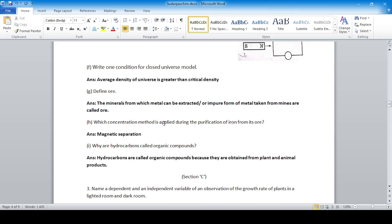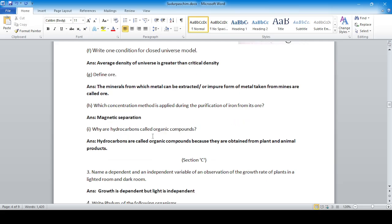Which concentration method is applied during the purification of iron from its ore? Because iron has magnetic property, the magnetic separation method is used.